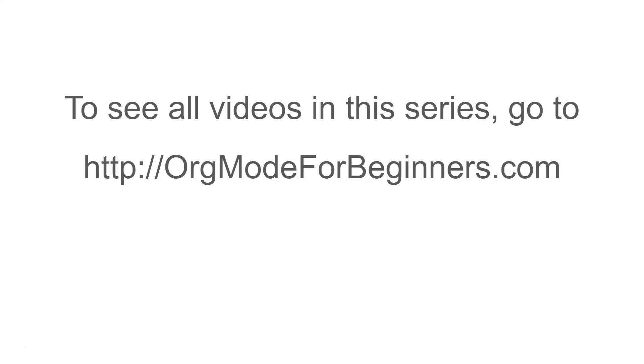To see all the videos in this series, go to orgmodeforbeginners.com.